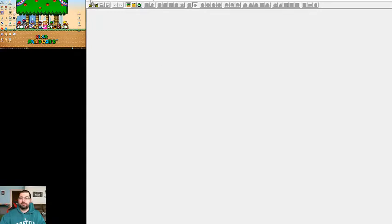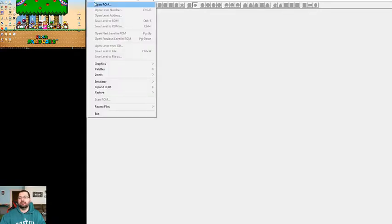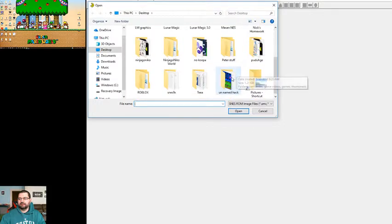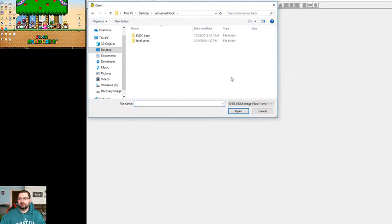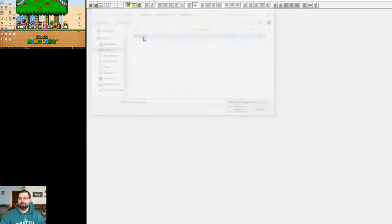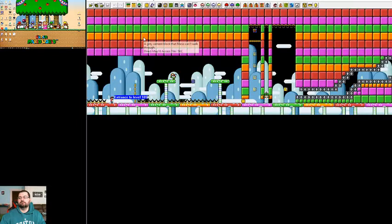First thing you want to do is open a ROM. Let's see here, we're just going to open up the ROM I'm working on currently right now.